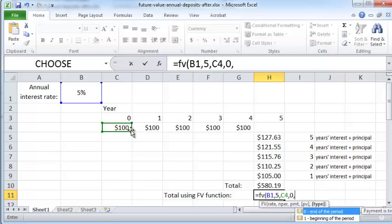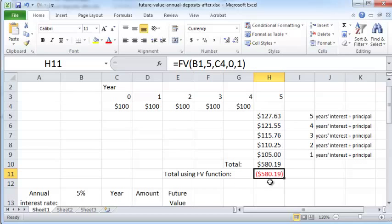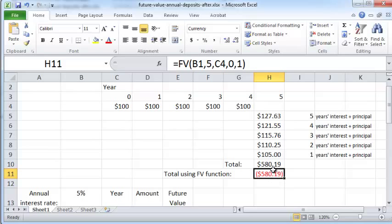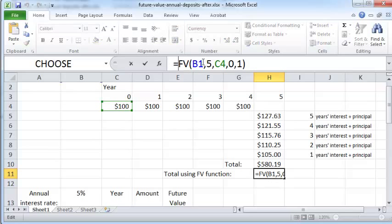The type parameter indicates that payments are made at the beginning of each period, so I'll put a 1 here. When you press Enter, the amount is identical to our manual calculation except the sign is different. The sign difference is because the $580.19 is in the opposite direction of the hundred-dollar cash flows — if you deposit these hundred-dollar bills in the bank you get back this amount at the end of five years, or if you borrow these amounts you will have to repay this sum. To force it positive, just put a minus sign.